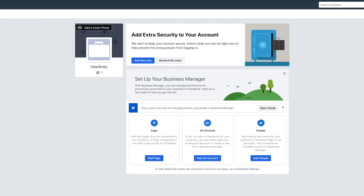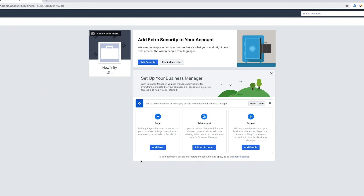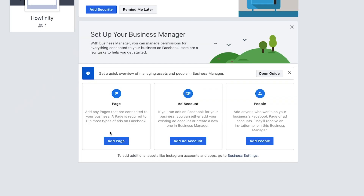Press Submit, and you'll get an email to verify. I'll go ahead and verify this page first with my email. Once you do that, this is what the business manager looks like. There are a couple of things you can do here: you can add pages, add ad accounts, and add people. If you want other people to manage your Facebook account, this is the way to do it so you don't share your personal account.